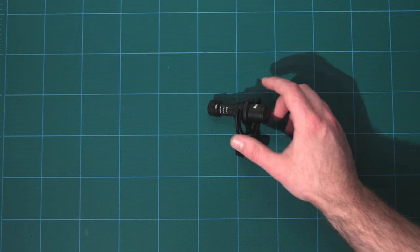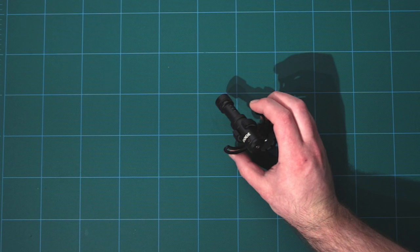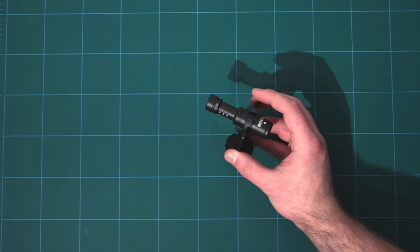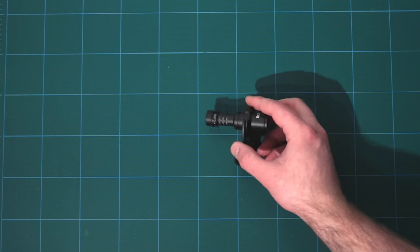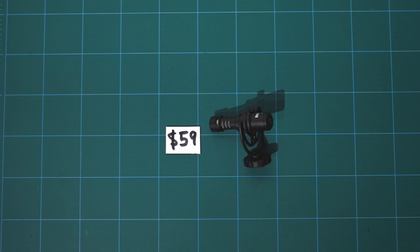Next, we're going to need a microphone. I really love this $59 microphone from Rode. It is the Rode Video Micro and it works fantastic.